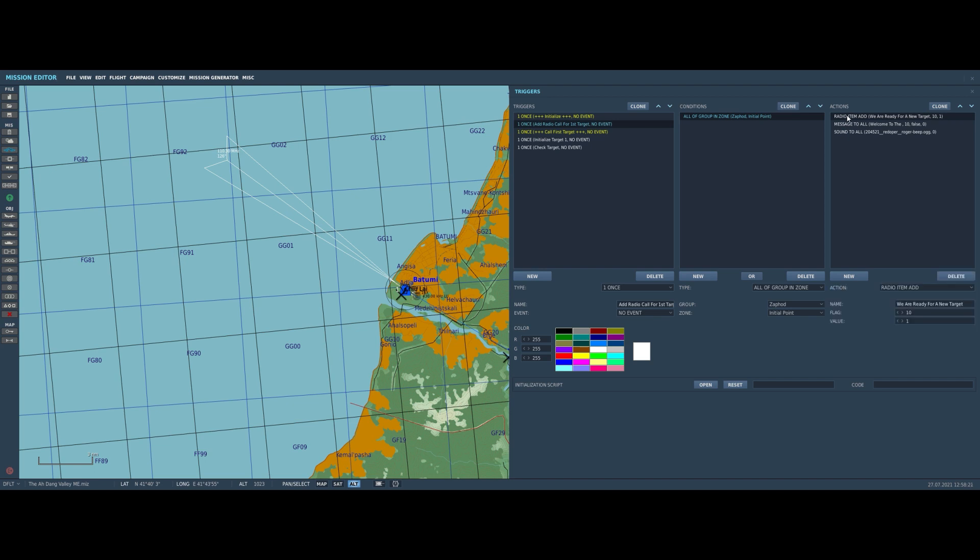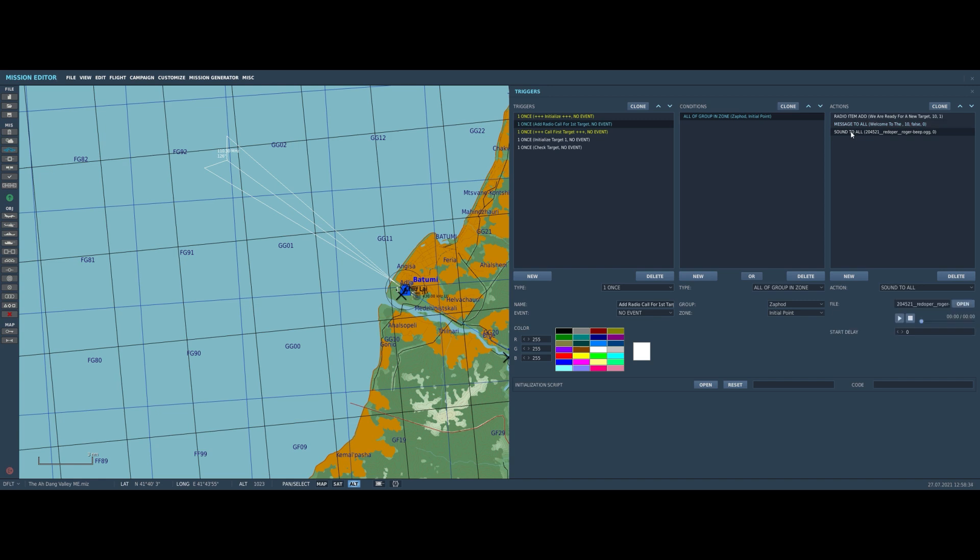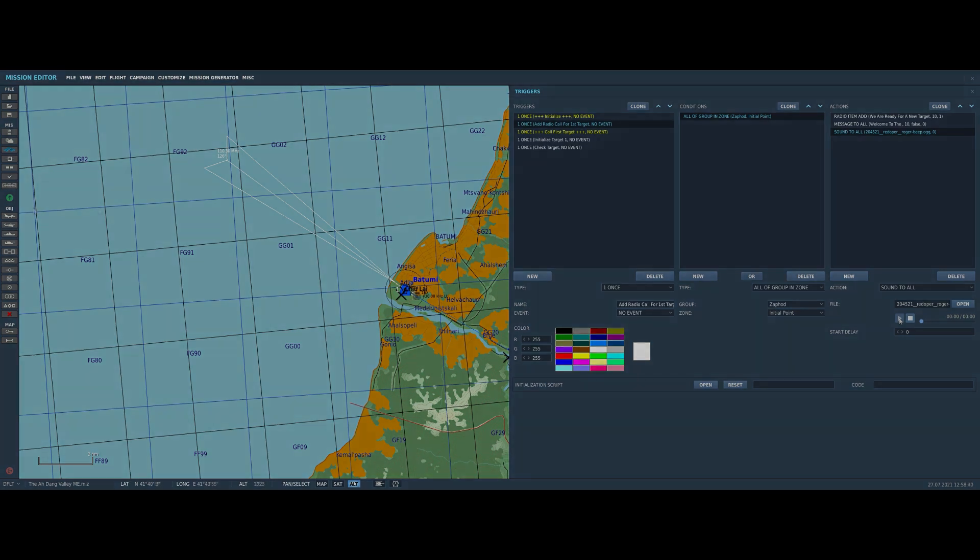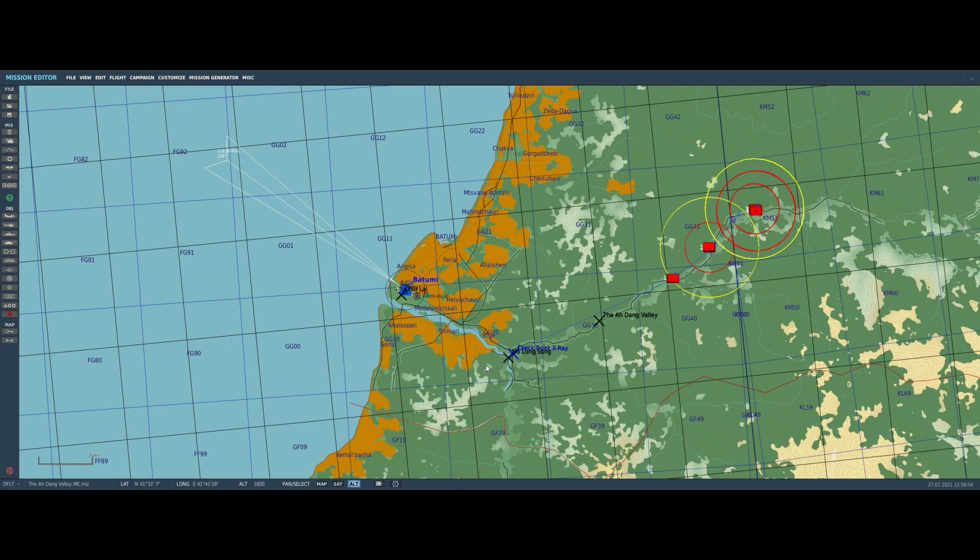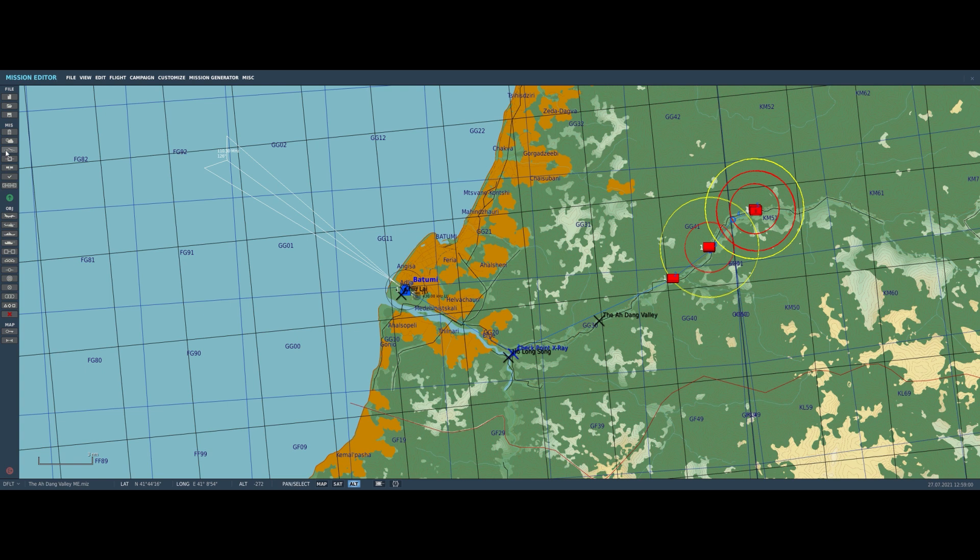Once the player gets there, we add a radio item that allows them to call for a target, and we also give them a message telling them they can start when they're ready. Notice that I've also added a small sound here to make sure that the player sees the message. Now the player is here and ready to call for his first target.